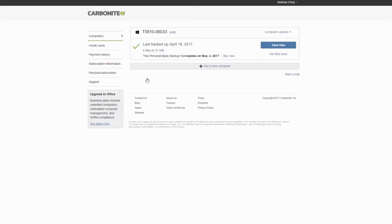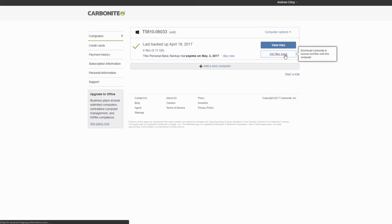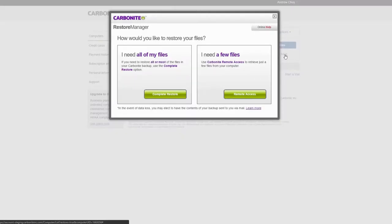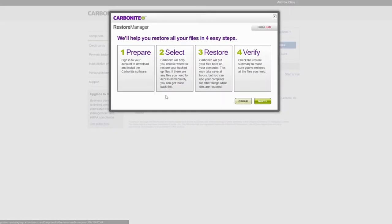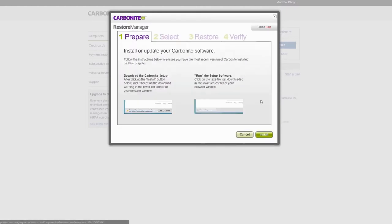Find the computer you want to restore files from and click Get Files Back. Then click Complete Restore. The next screen summarizes the restore process from start to finish. Click Next to proceed.